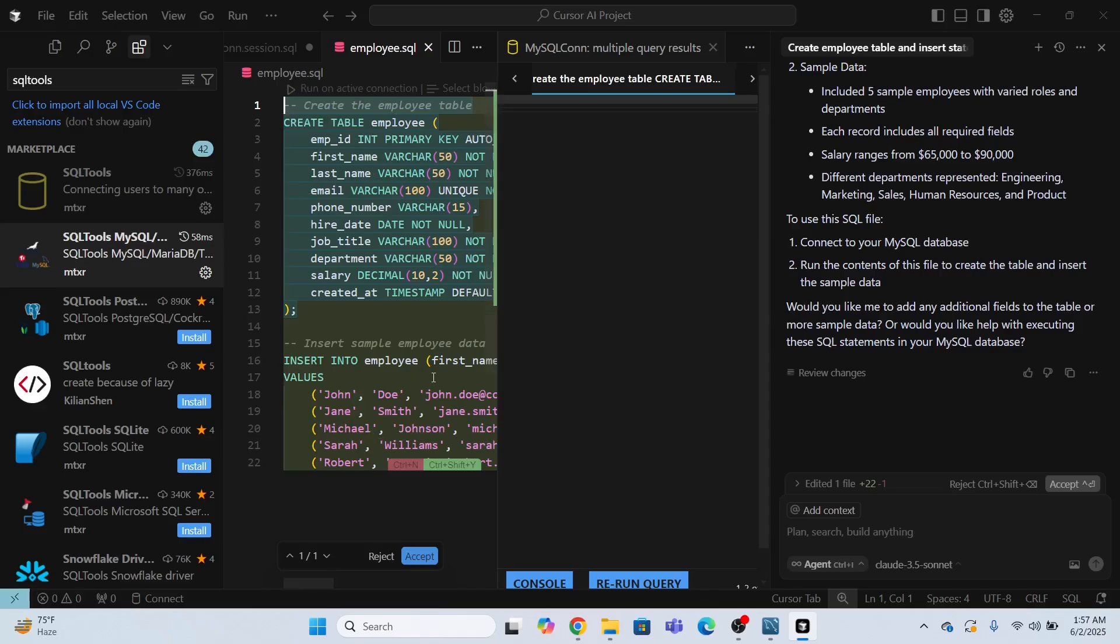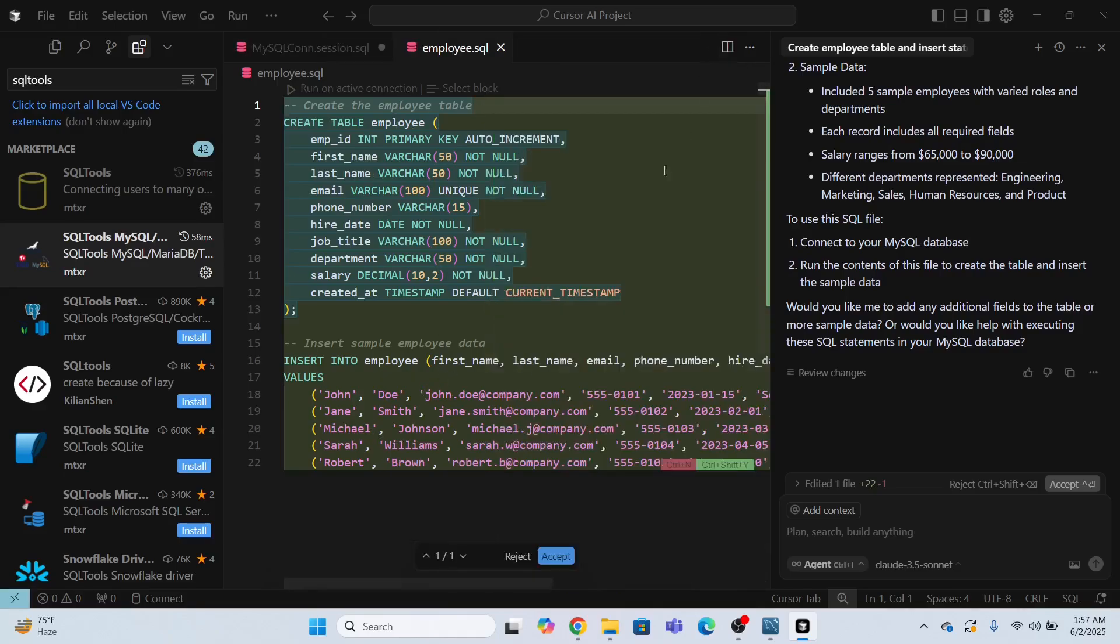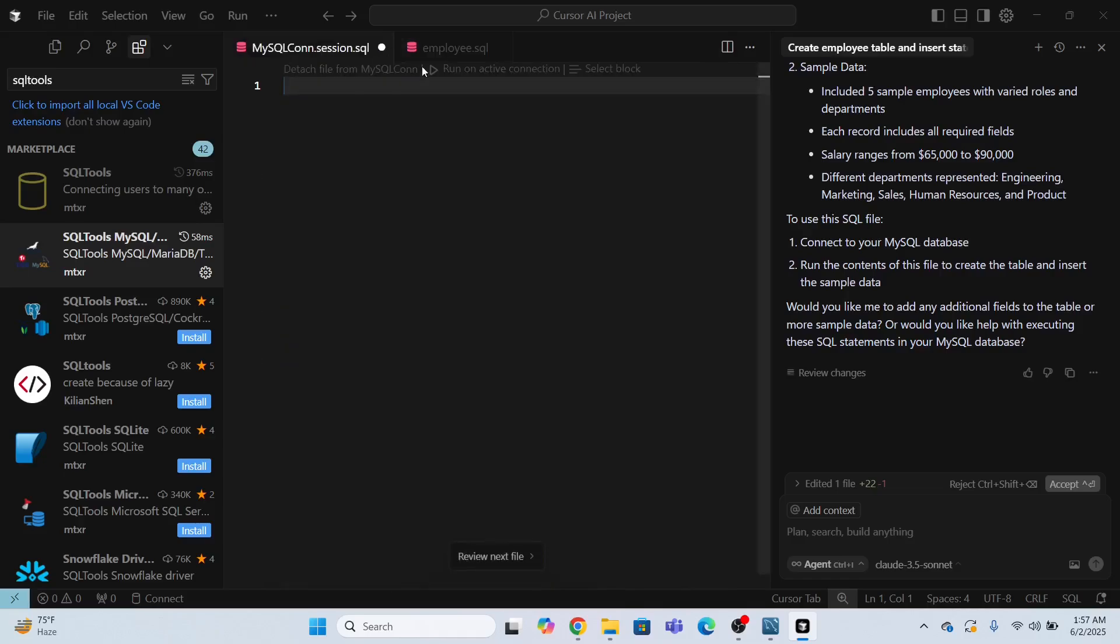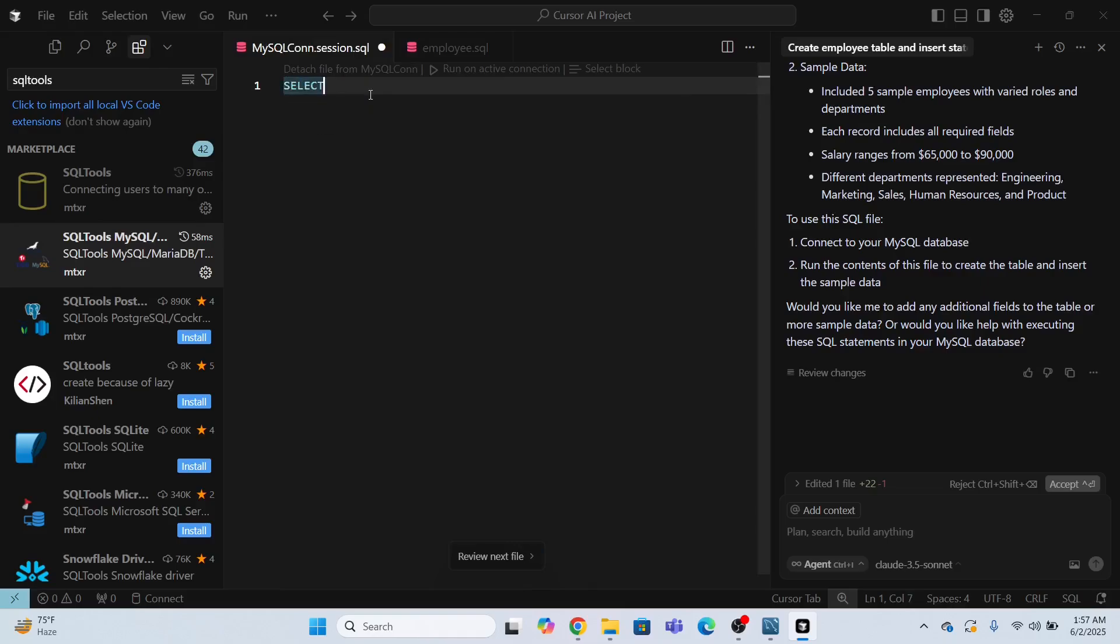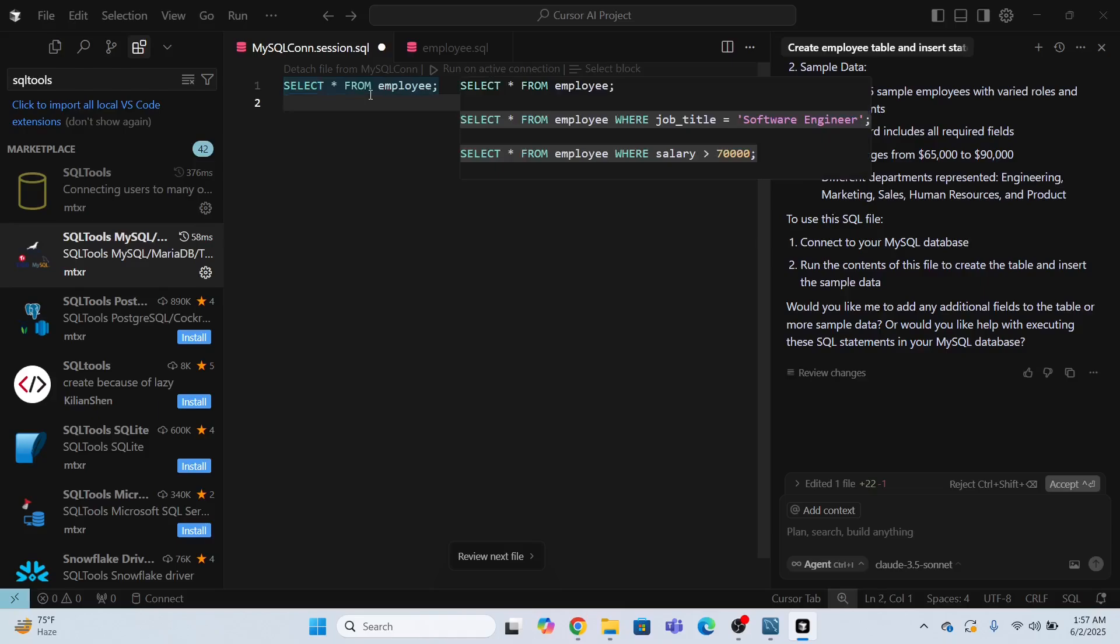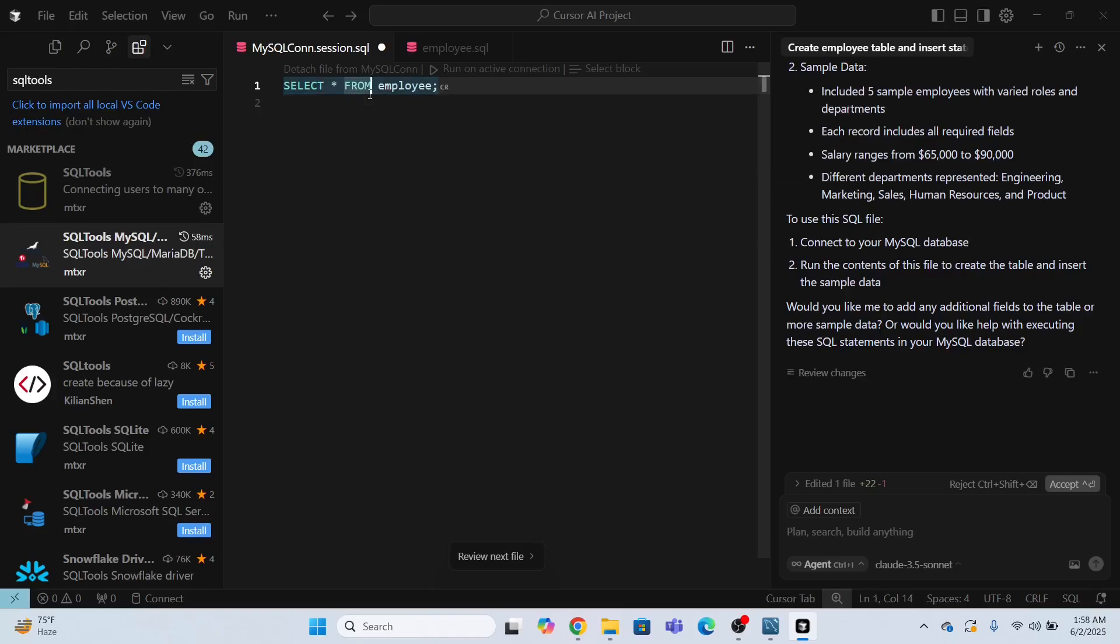All the rows have been inserted in my employee table. Now I need to go over here. Just go over here and you select and after select, press the tab button.